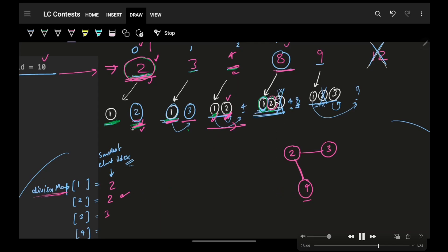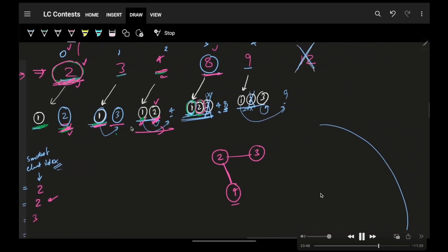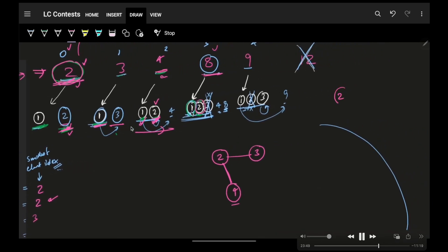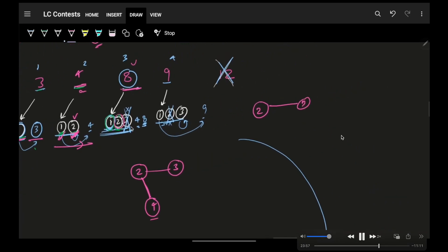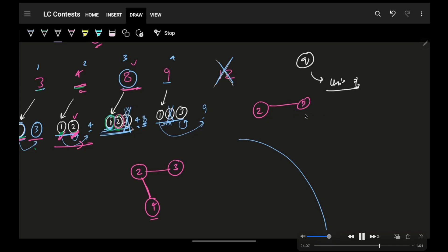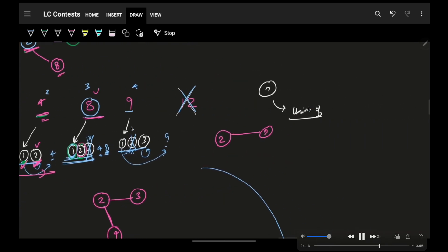Now, for the next number which is 8 in this case, for 8, I will simply make sure. Let's simply speed it up. This is, I am simply referring this exact same thing that for 2 and 3. Again, we have a corresponding DSU.